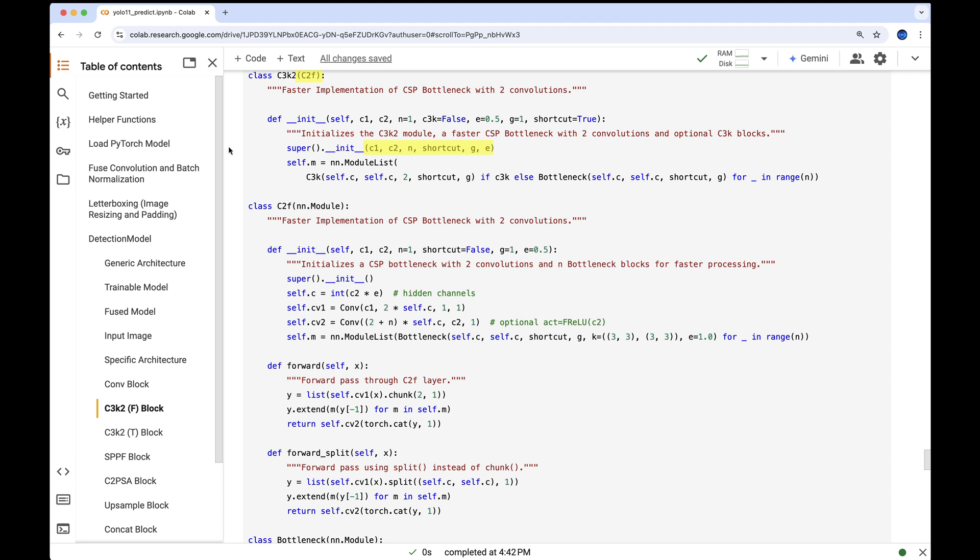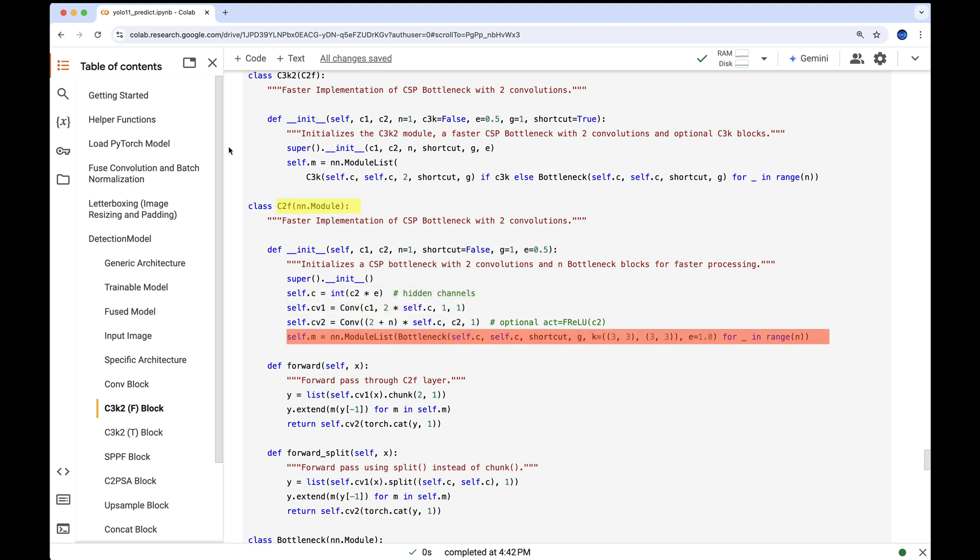This step creates the following key variables: C for the number of hidden channels, and two convolutional layers CV1 and CV2. CV1 handles channel compression reducing the input channels, CV2 expands the channels back to their desired depth, the self.m variable which gets initialized but is later overwritten.